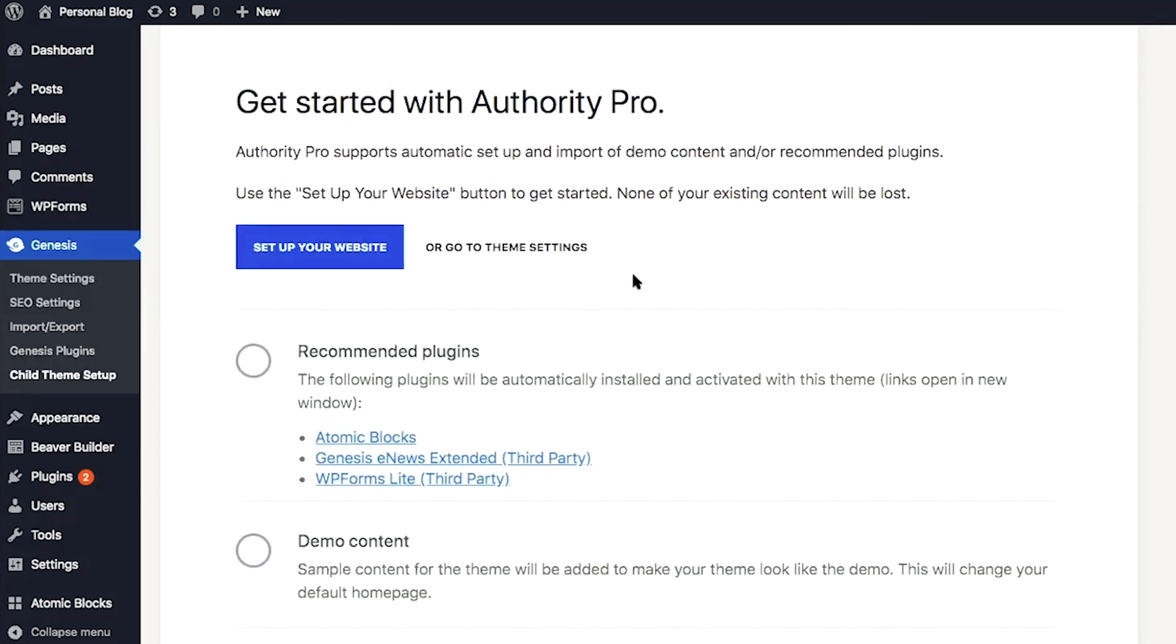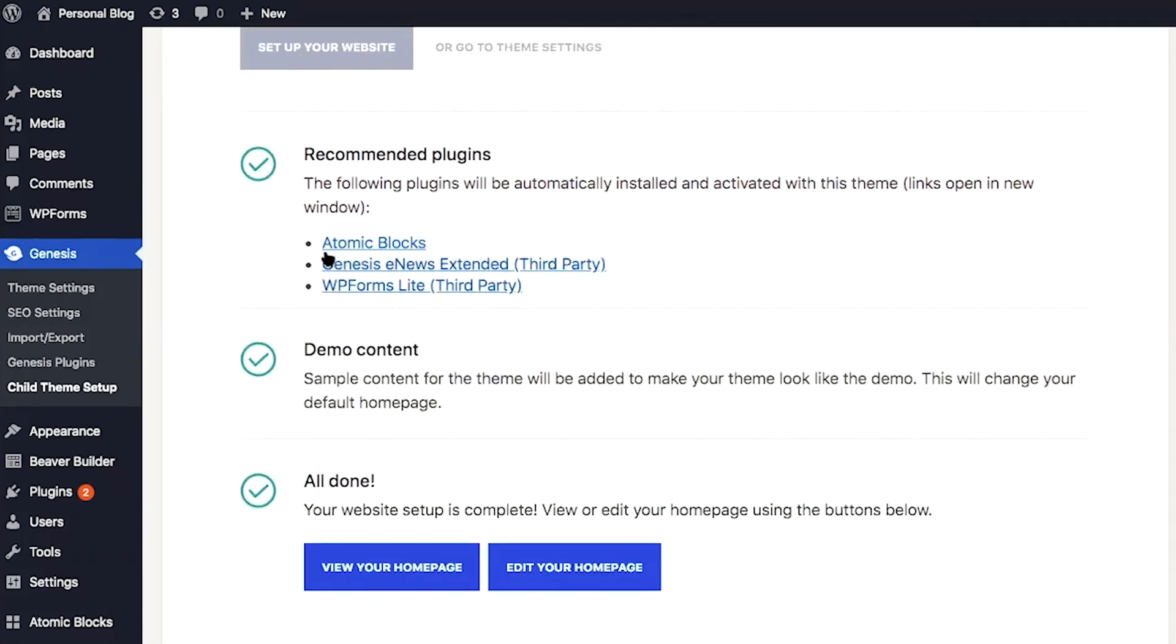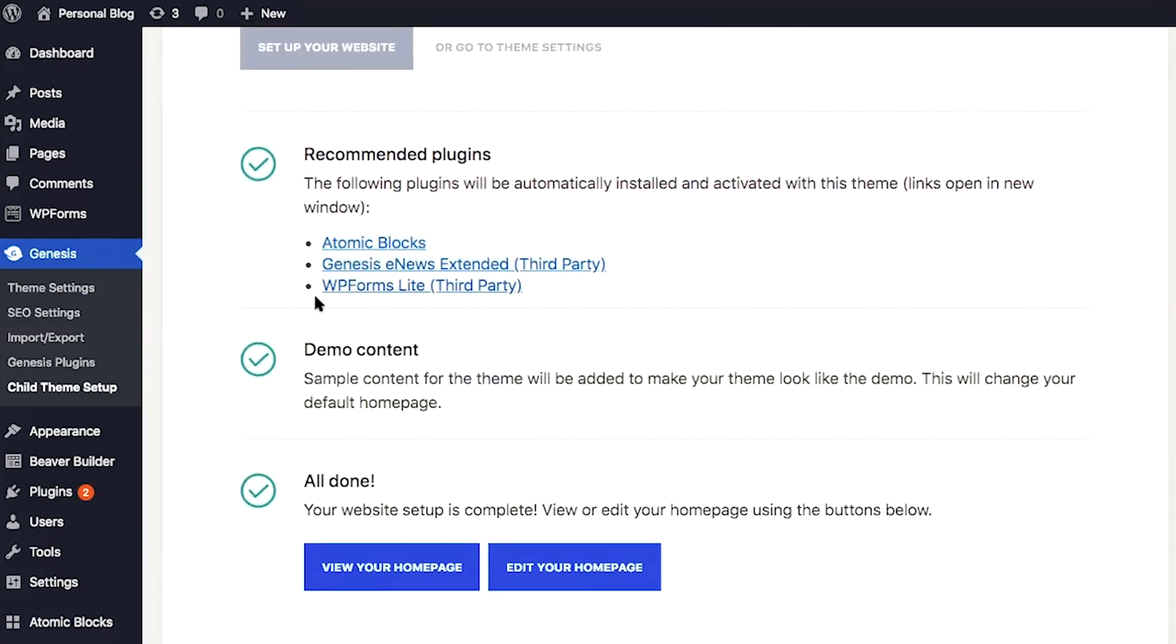On the next page, you will be able to import the demo content and the recommended plugins. So to do this, go ahead and click on set up your website. Once your website is set up, you can go ahead and click on view your homepage.